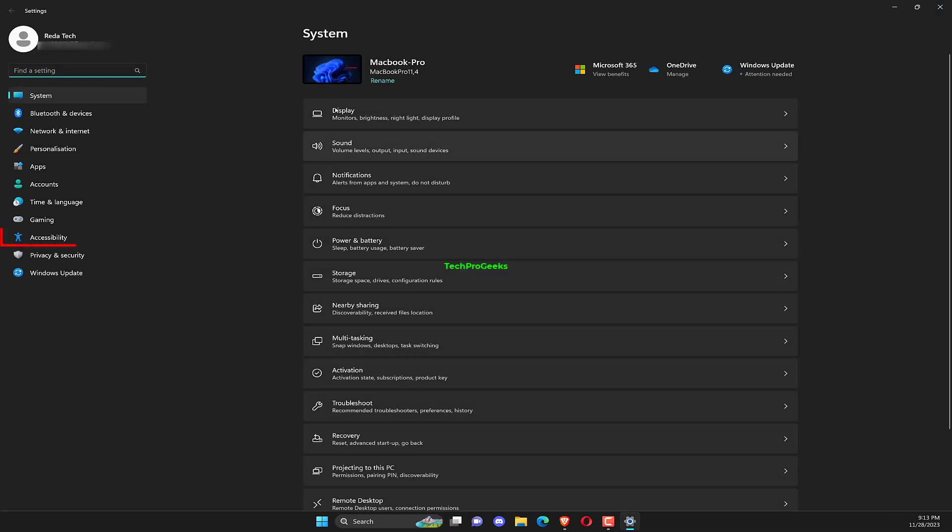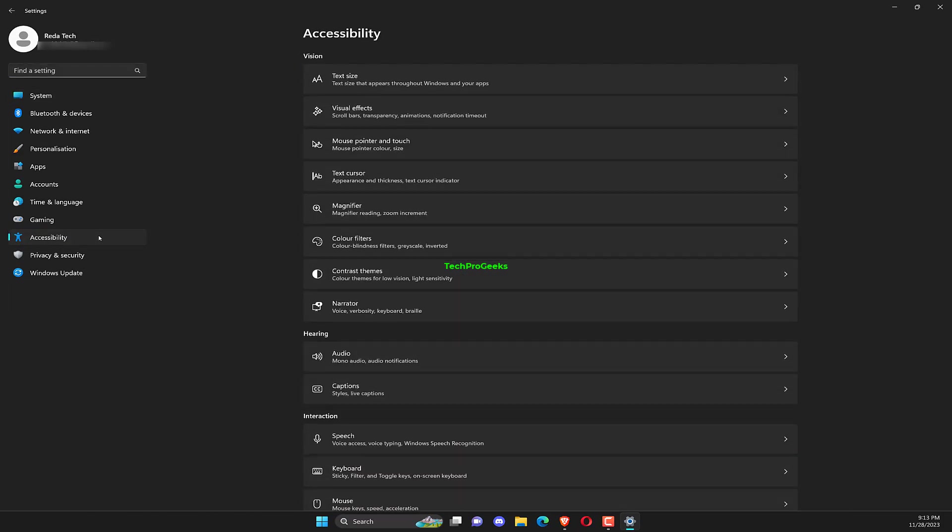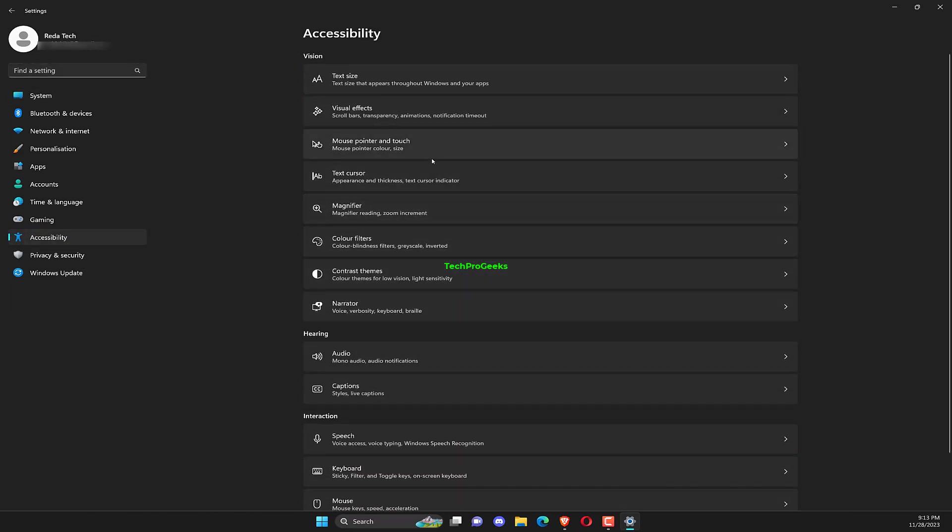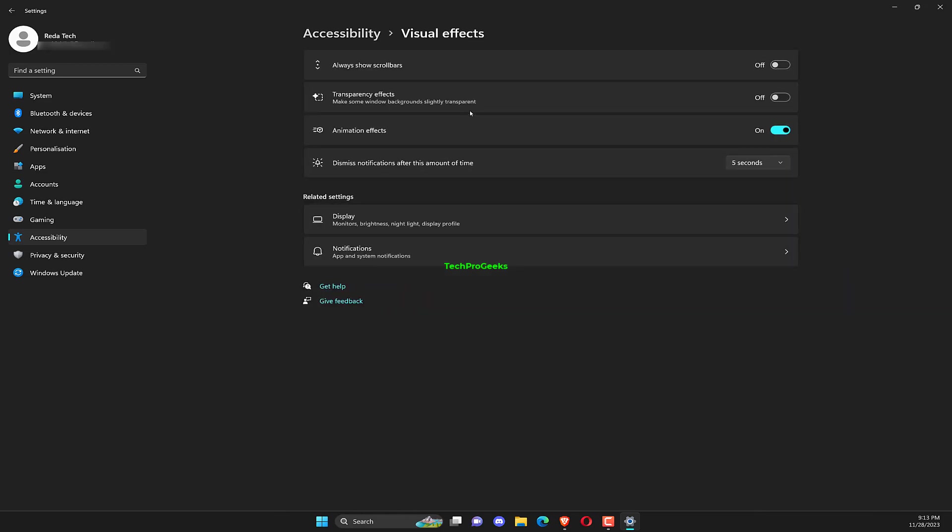Press Windows plus I to open Settings, select Accessibility from the left, and then click on Visual Effects. Disable the toggle for transparency effects.